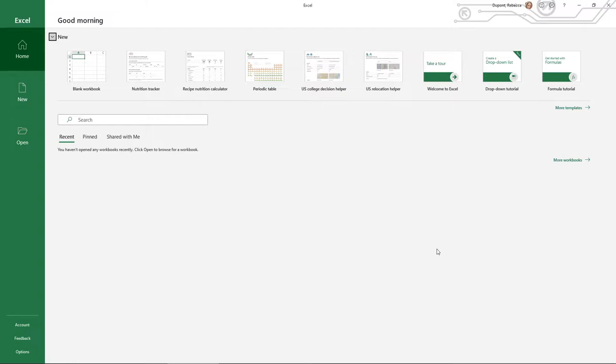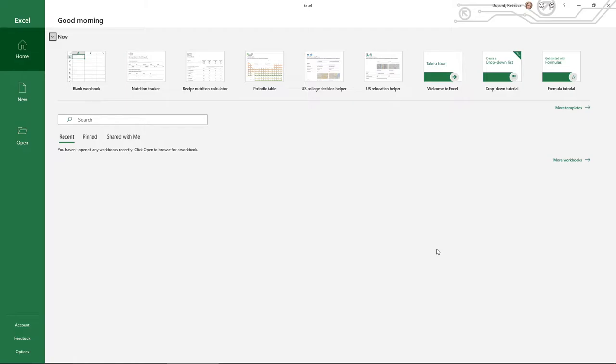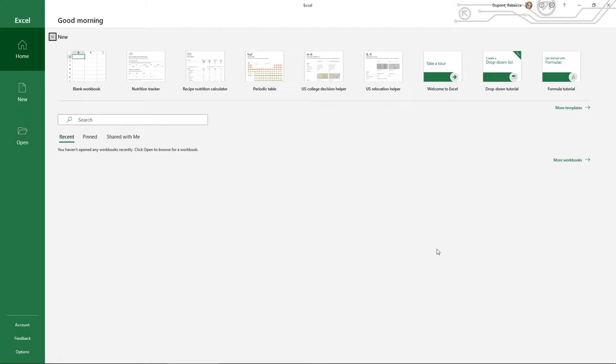Now one thing to note is that while we do not go over it in this course, Microsoft Access is a database-based program. Excel is not a database program, it is more spreadsheets and data driven, so just keep that in mind. Some folks sometimes refer to Excel as a database and that's technically not true.